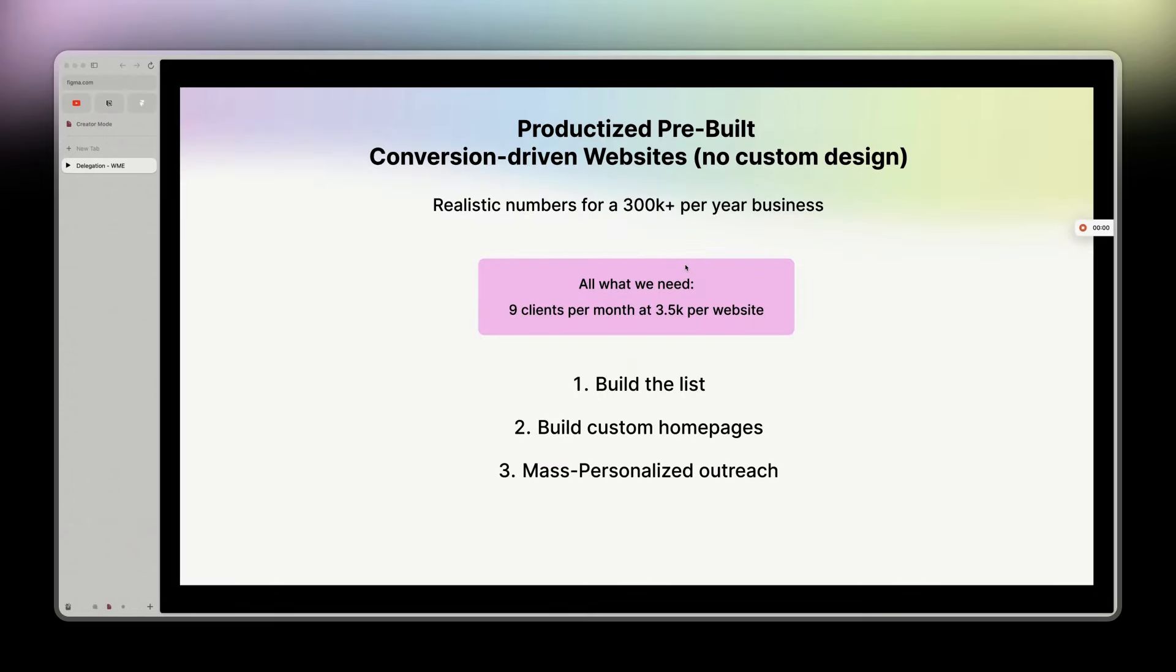I was tired of building custom websites for $5K, $7K, $8K, whatever the price is, compared to building websites for $3,500 from a pre-built website template that I created myself. I decided to focus on this model moving forward because there are more businesses willing to pay the $3.5K, and it's just way easier to sell compared to a custom website.